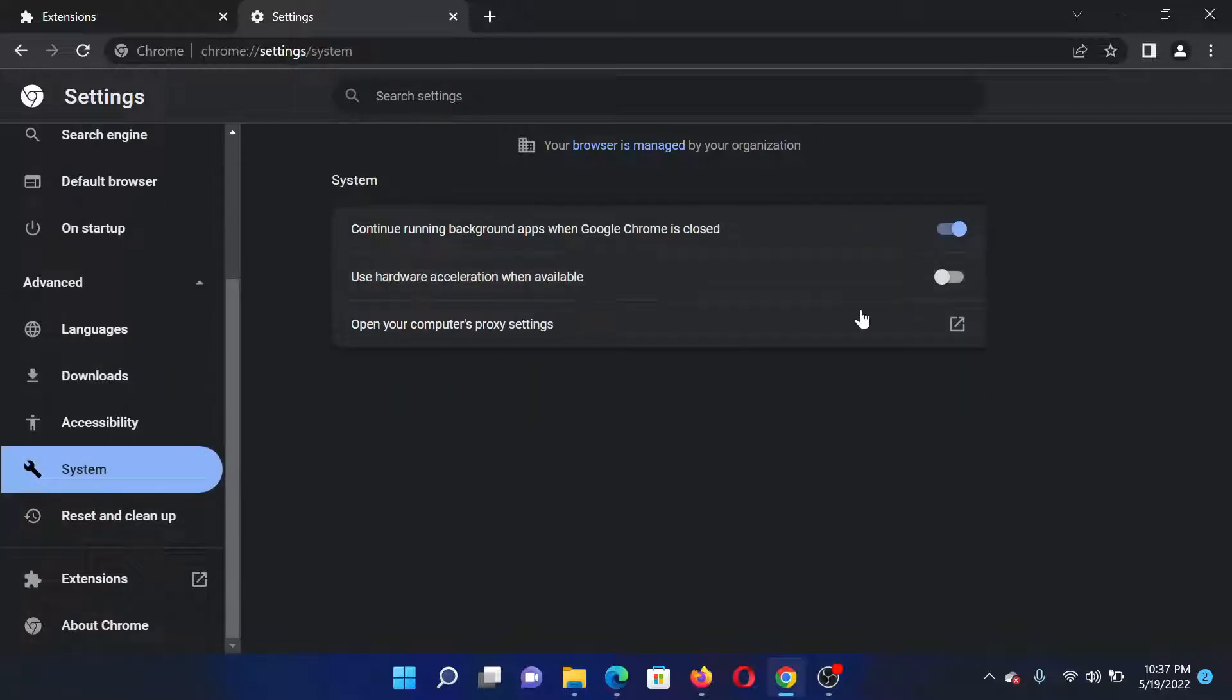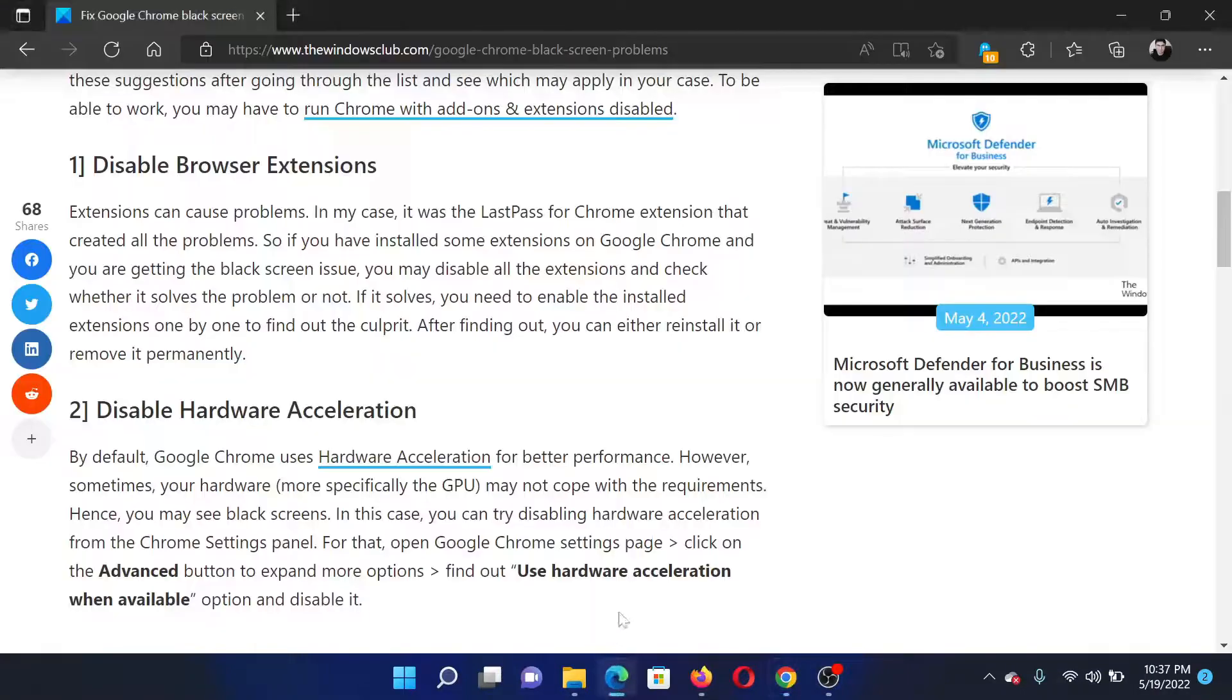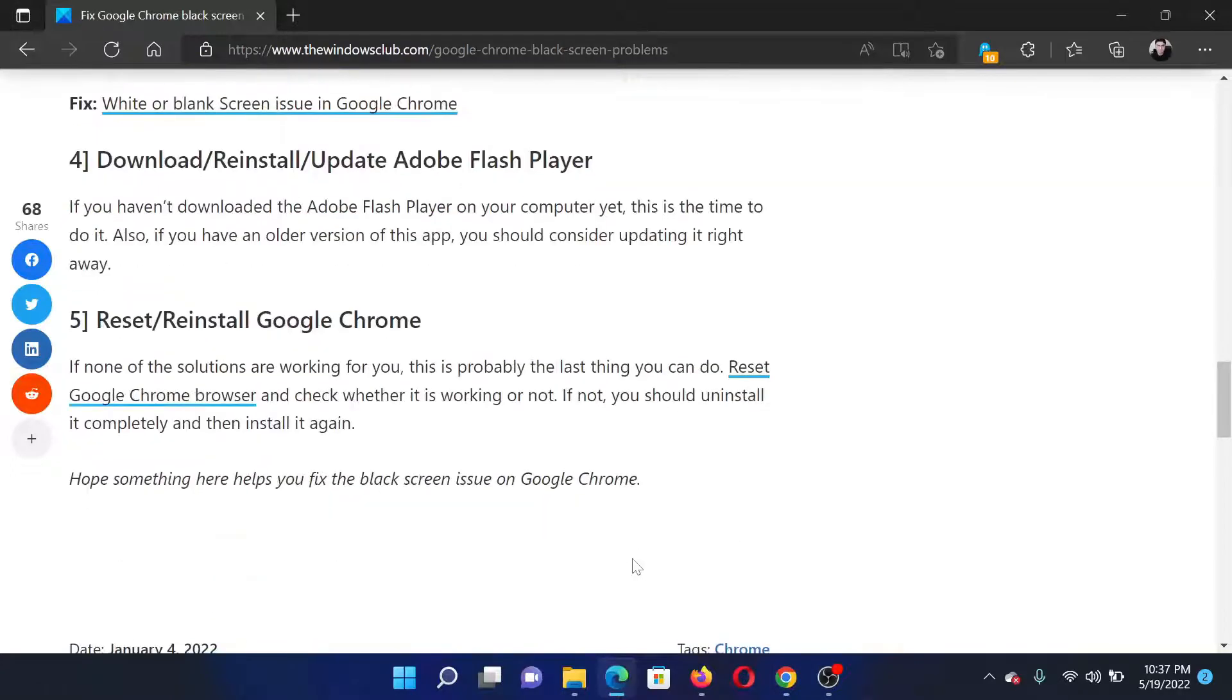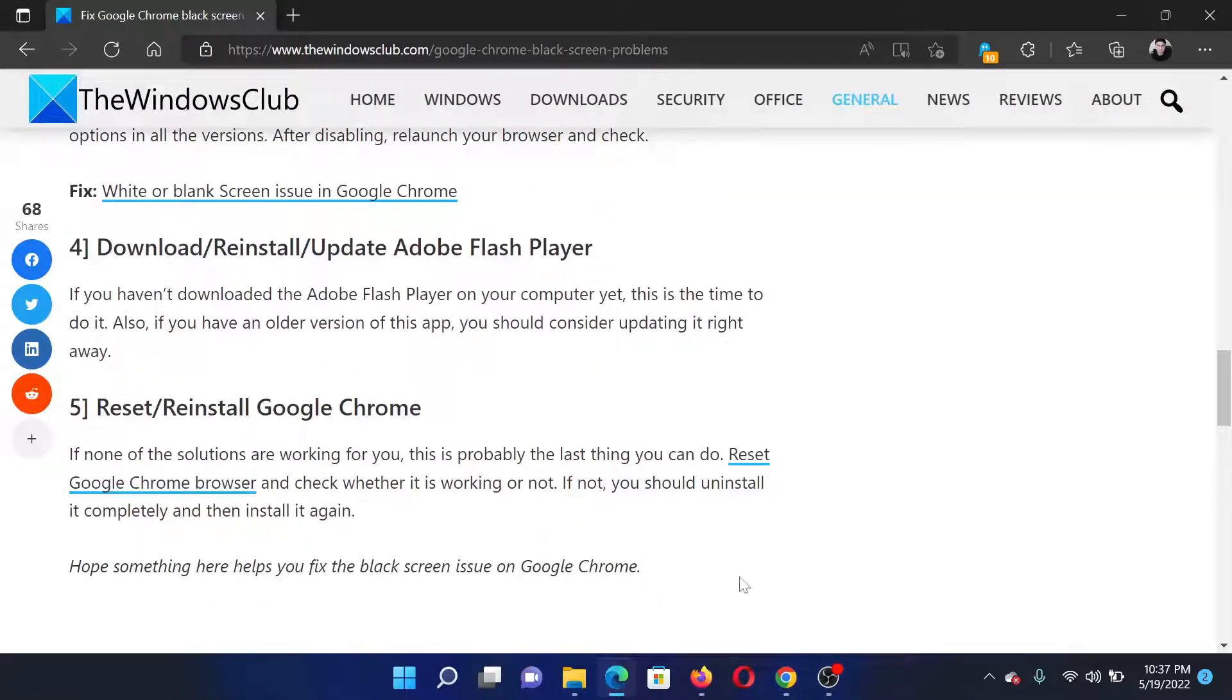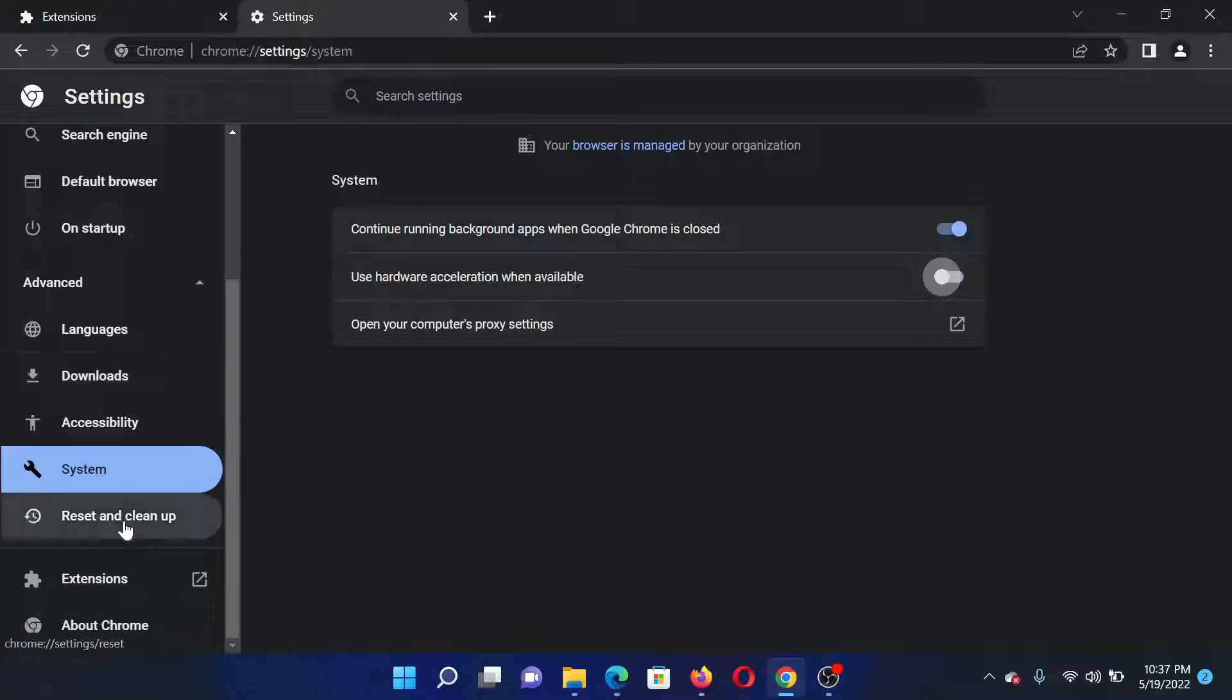Make sure that hardware acceleration is off. If it is not off, then please turn it off. The last solution would be to reset Google Chrome. Go to the same settings page.